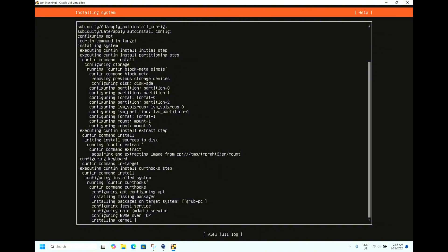This operating system 24.04 comes with Linux kernel 6.8 and systemd version 255.4, network stack Netplan version 1.0. The default file system is ext4 with support of ZFS and Btrfs. For the security concern, AppArmor is enabled by default with SELinux support also available in this operating system.